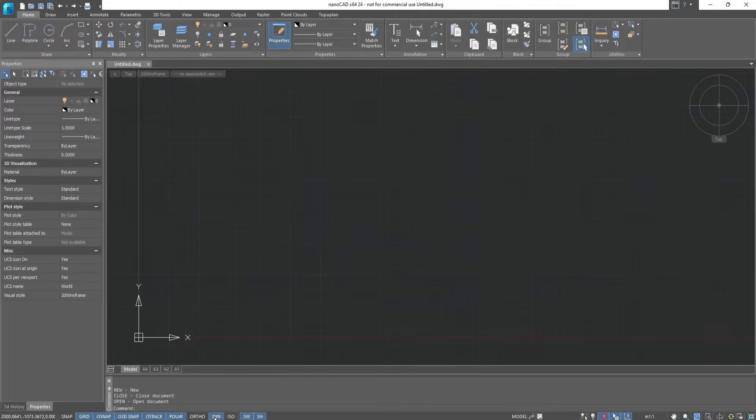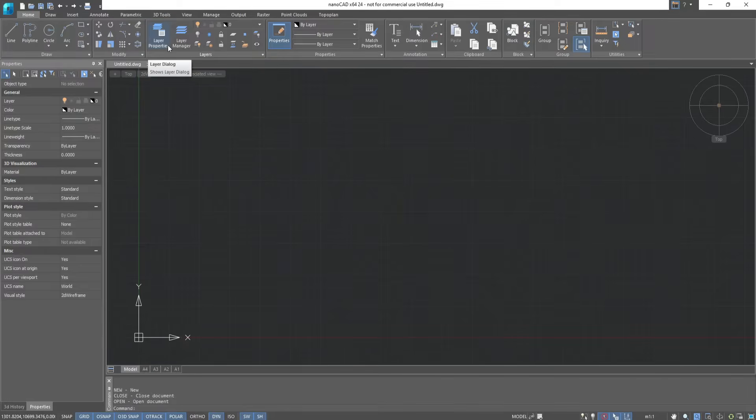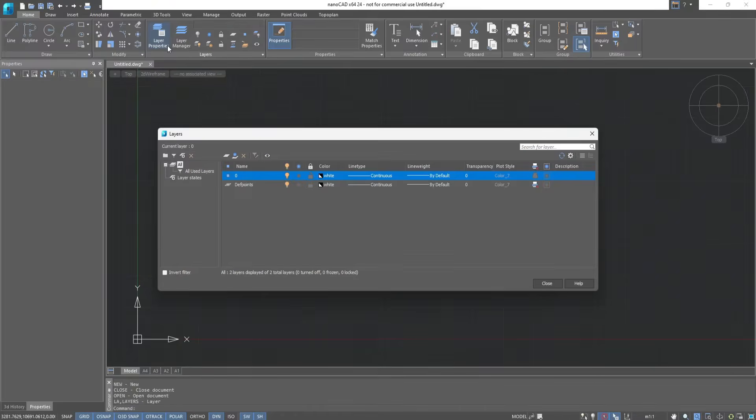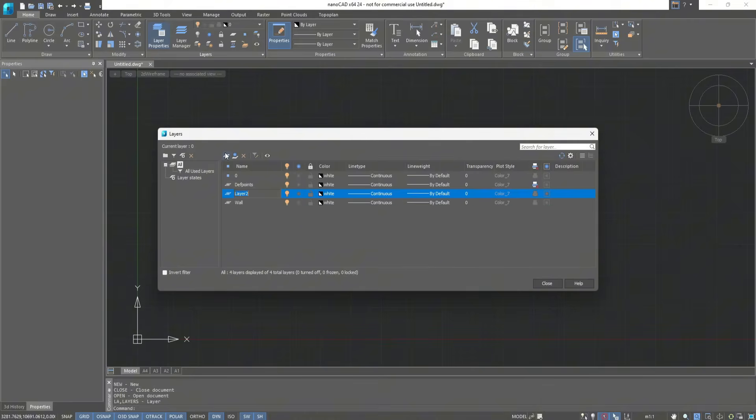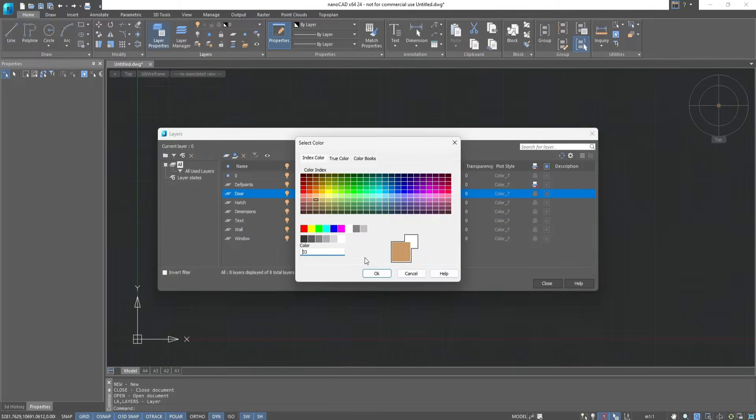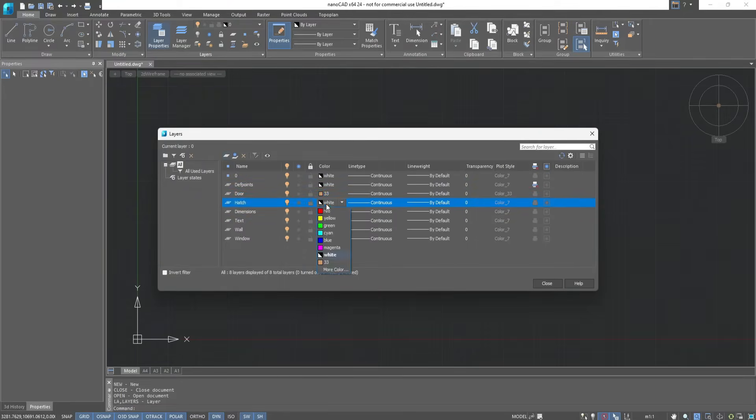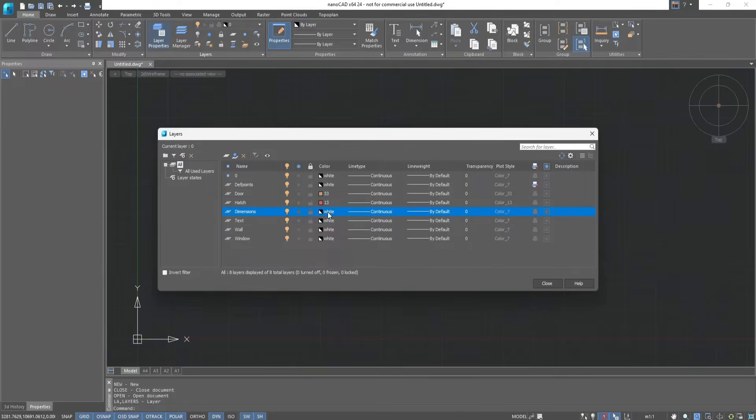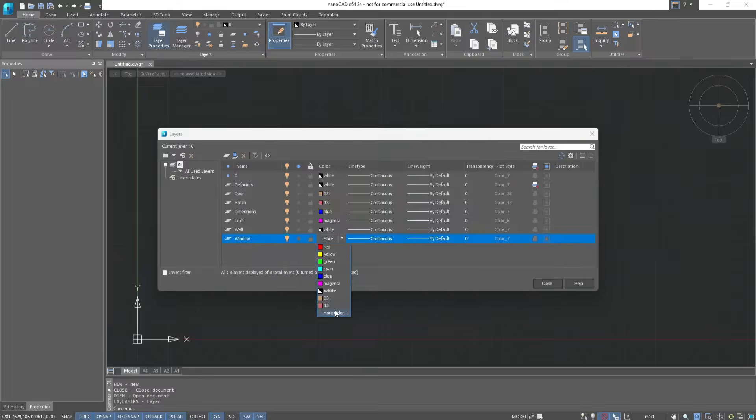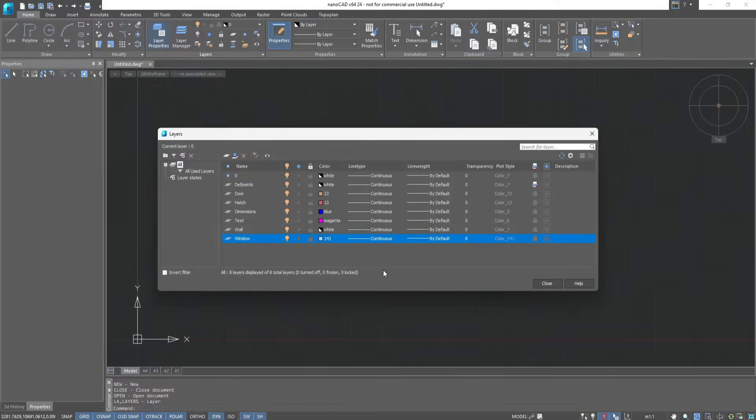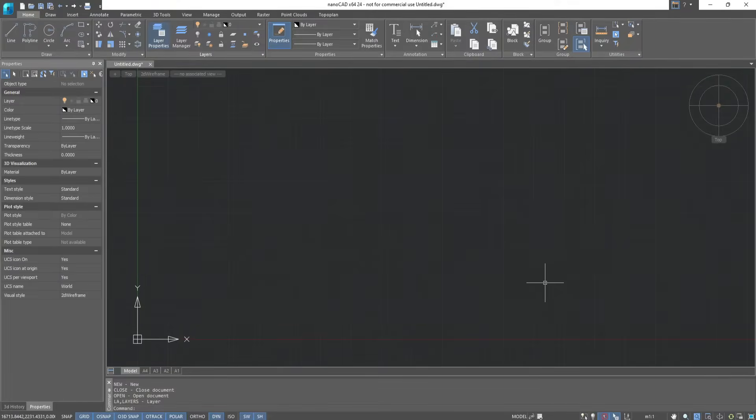First, let's create several layers to mark each part of the drawing. On the Home tab in the Layers group, click on Layer Properties. We add the following layers: Wall, Window, Door, Patch, Text, and Dimensions. We change the color of the layer to distinguish them in the drawing. You can choose any other one. We close the window and switch to the wall layer.